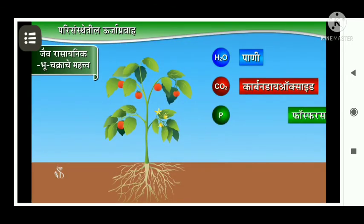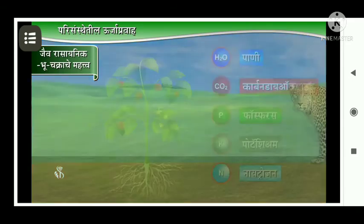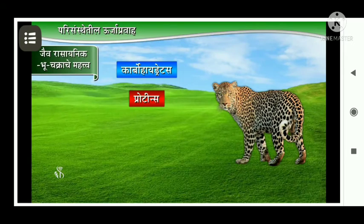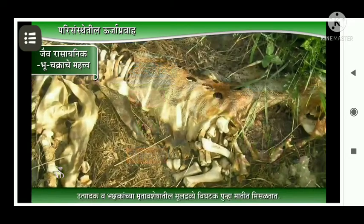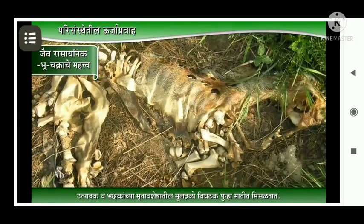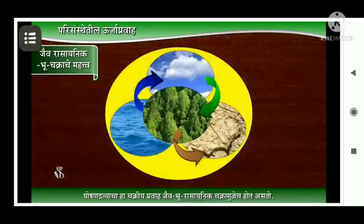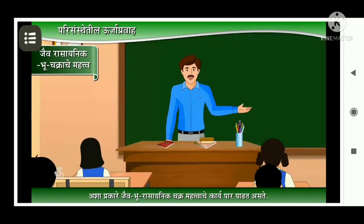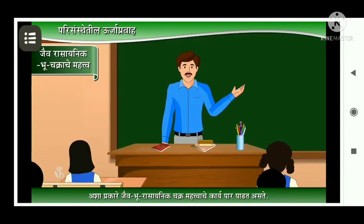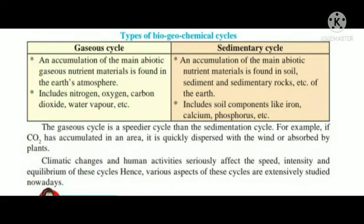The importance of the biogeochemical cycle: plants require nutrients such as water, carbon dioxide, phosphorus, potassium, and nitrogen. Animals require nutrients such as carbohydrates, proteins, fats, and vitamins. In this way, you can understand all this information from the diagram provided.